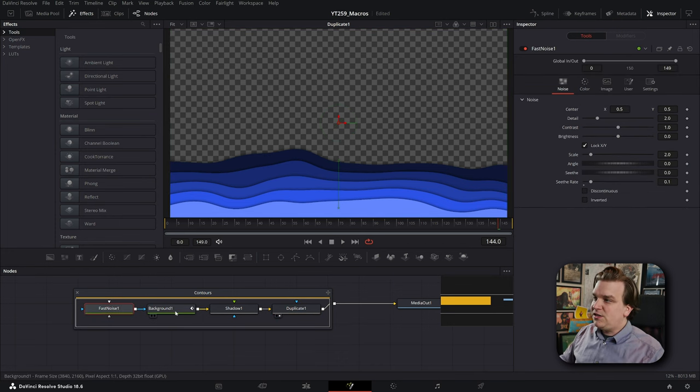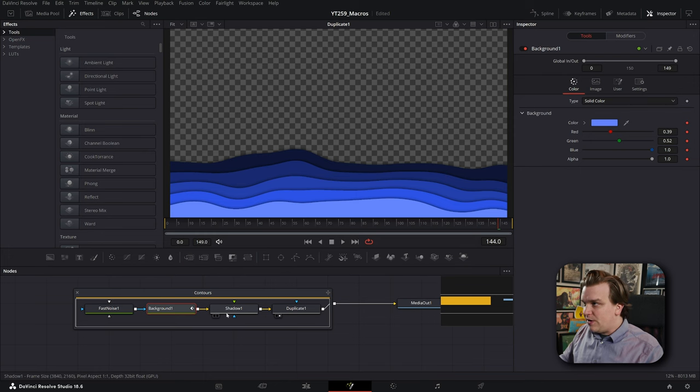Each of these nodes has its own tools in the inspector, but the whole group also has controls — and this is what a macro does. When you go through the process to create a macro, you select the nodes you want to group together, then select which controls you want to pull from each individual node up to a master control group level, so the end user only sees what you want them to have access to. It keeps things simple and smooth, and in many macros you retain the ability to hop into the Fusion page for more customization.